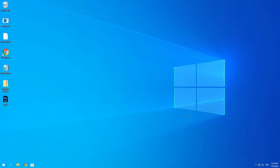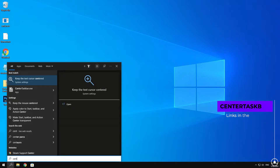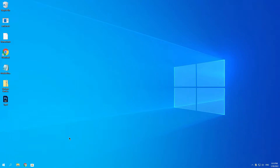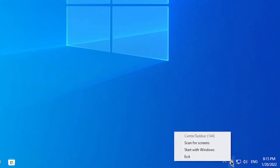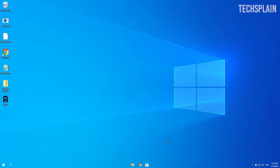The next thing we are going to use is Center Taskbar. The link will be provided in the description as well. Once you install and run it, right click on the icon and click scan for screens. This centers your icons to the middle, and as you can see it already looks way cleaner. But this is obviously not enough.